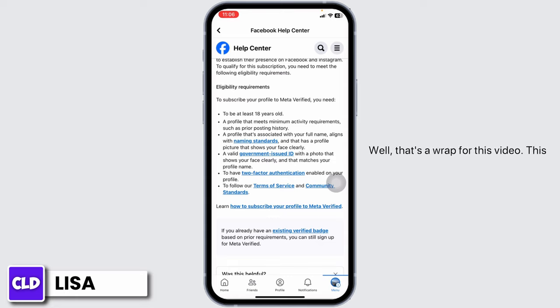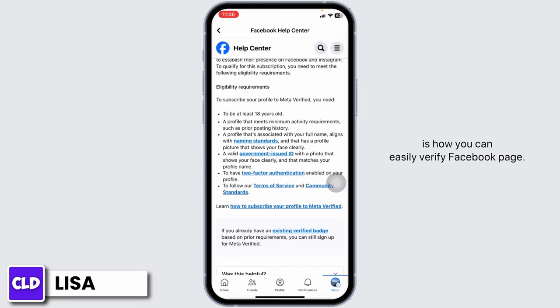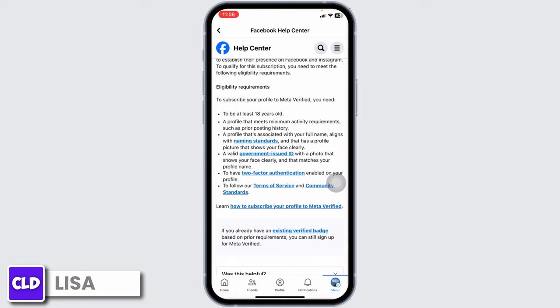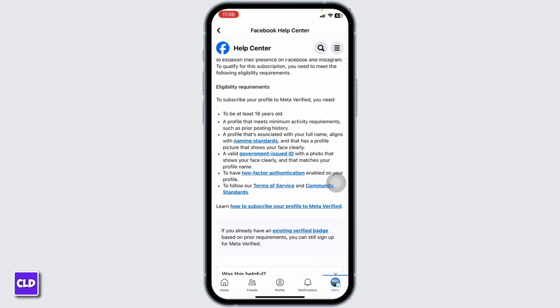That's a wrap for this video. This is how you can easily verify your Facebook page. If you find this video helpful, don't forget to like, share, and subscribe to our channel.